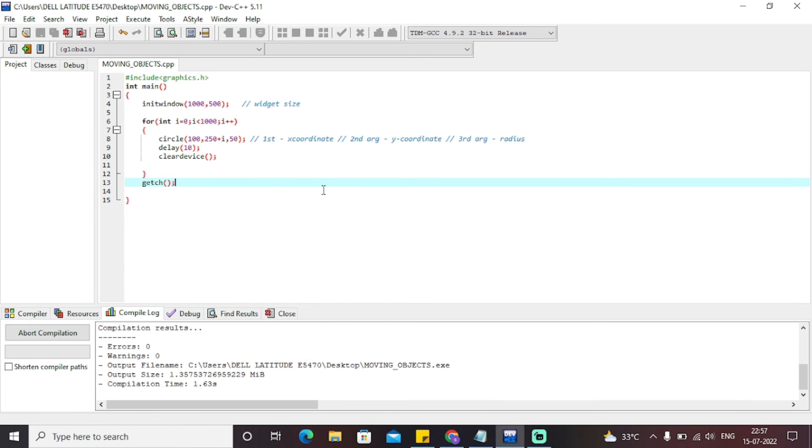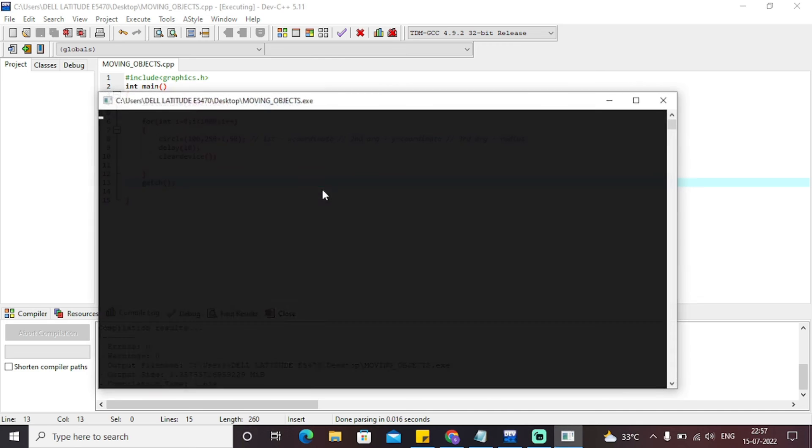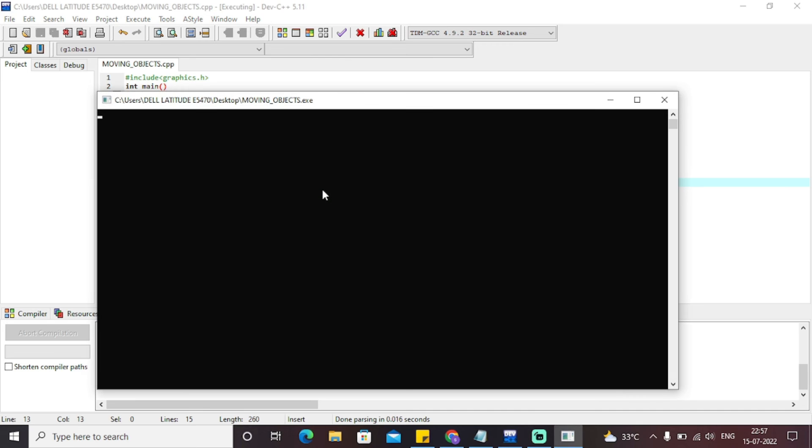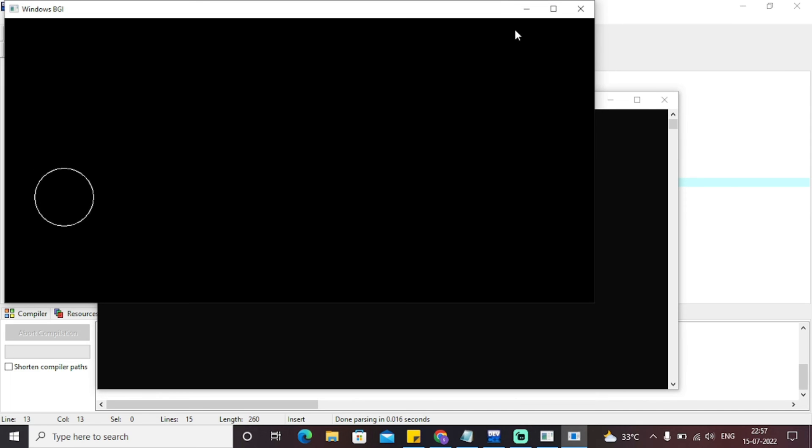Let's compile it and run it. As you can see, this particular circle is now going in a vertical direction.